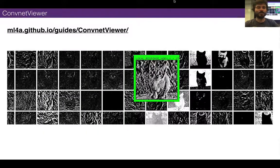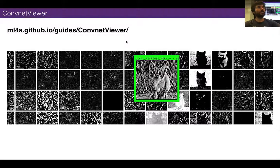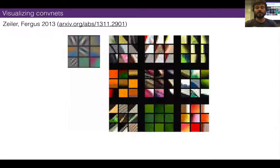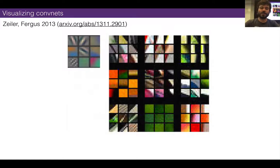I showed you some applications. CovNet lets you look at the activations, and there are various versions of this online. Now let's talk about visualization — we've kind of reviewed stuff. Let's talk about visualization, and this will lead up to Deep Dream and Style Transfer.